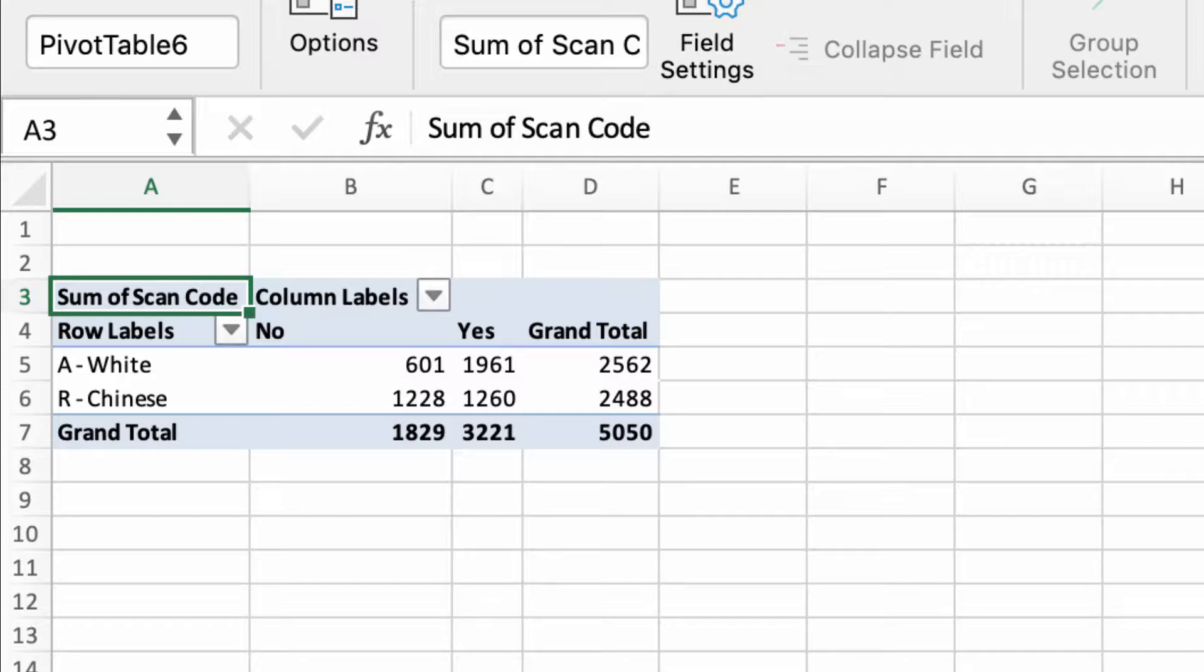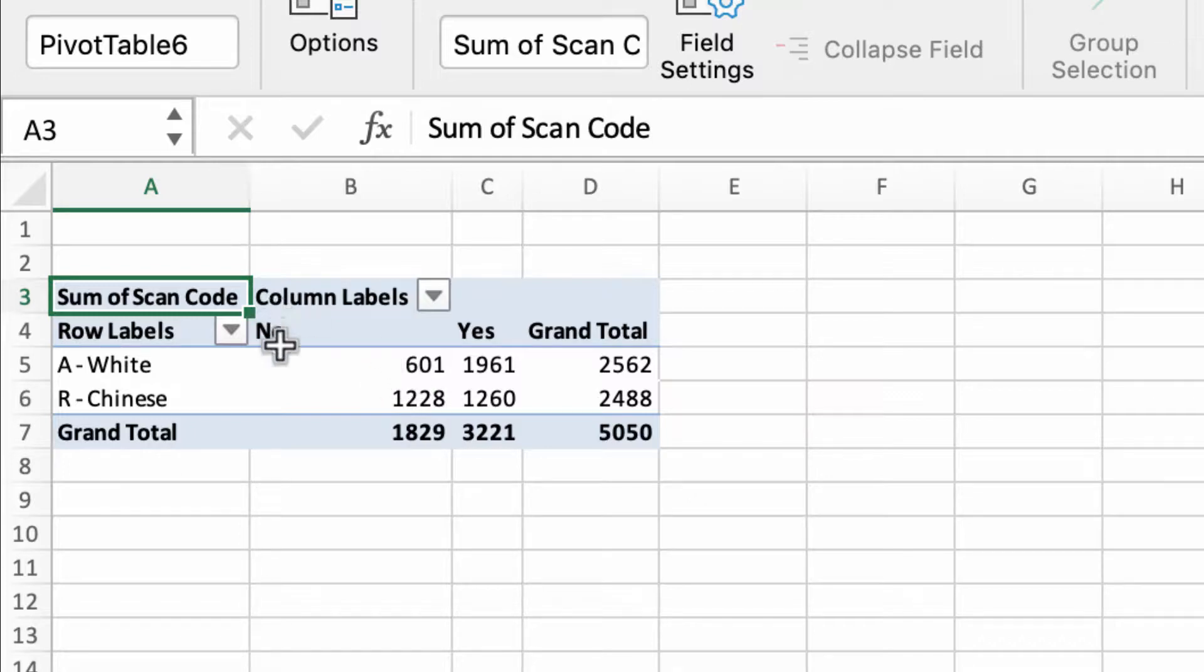As it is right now, it's just adding everything up—so the unique identifier numbers 1, 2, 3, 4, all the way up to 100, it's adding them together with sum. This doesn't mean anything. We've got over here 601 and 1961—it doesn't mean anything.